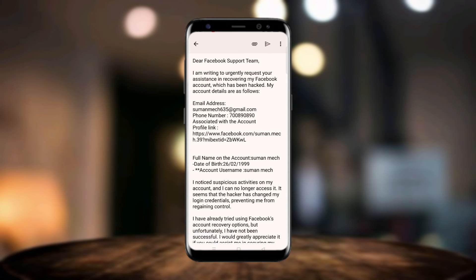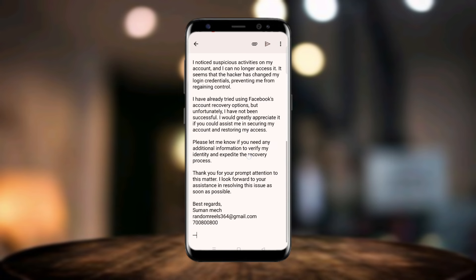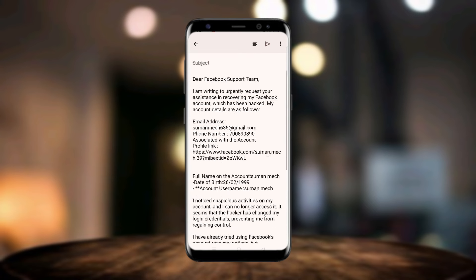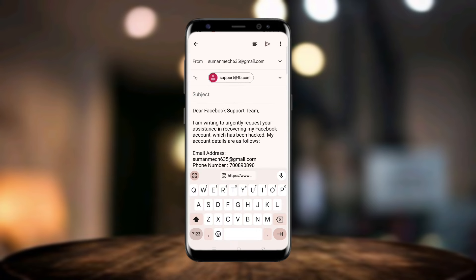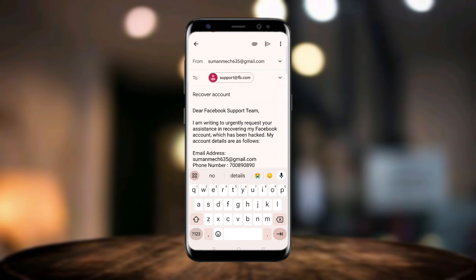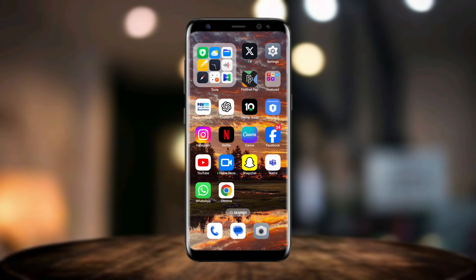Enter your date of birth and your username. Scroll down and enter your current Gmail account and current phone number. On the subject section, write 'recover account', then send the email from this site.